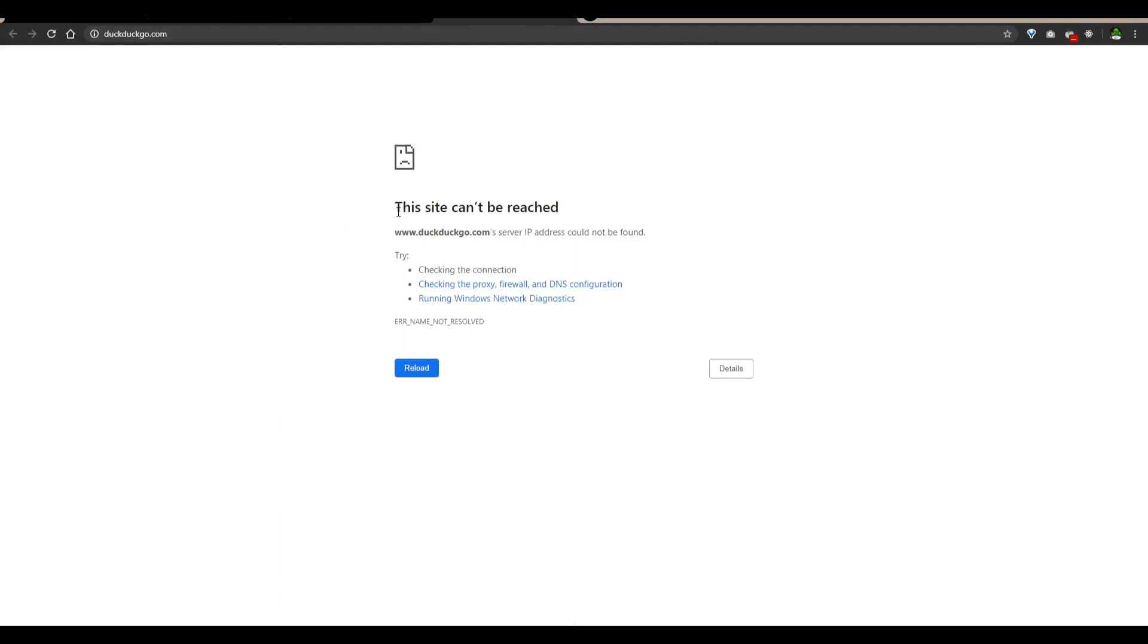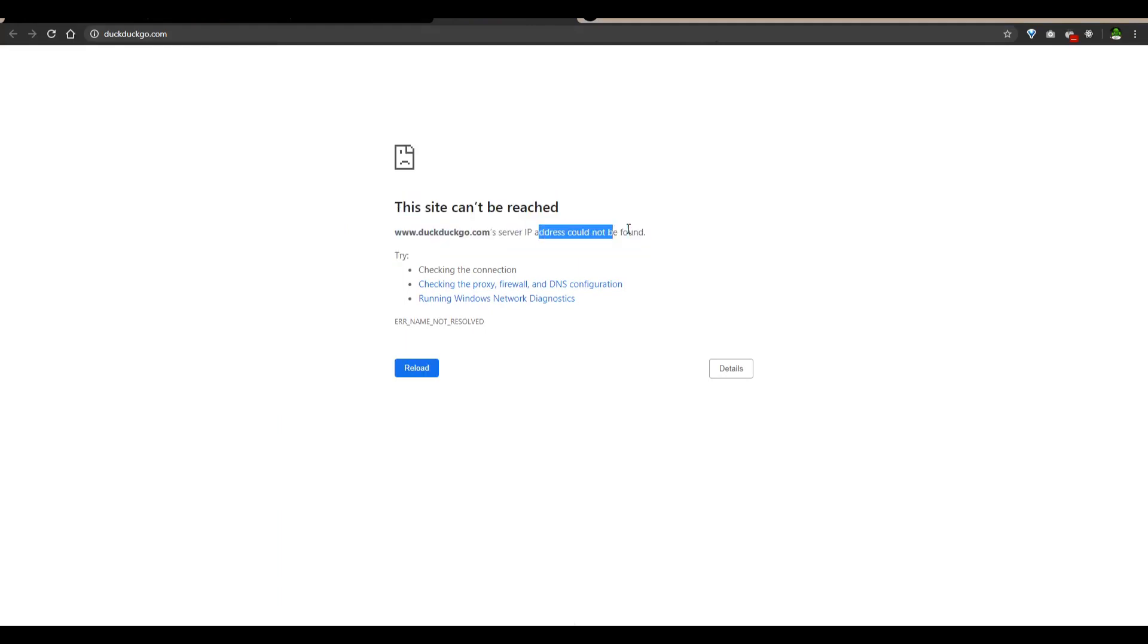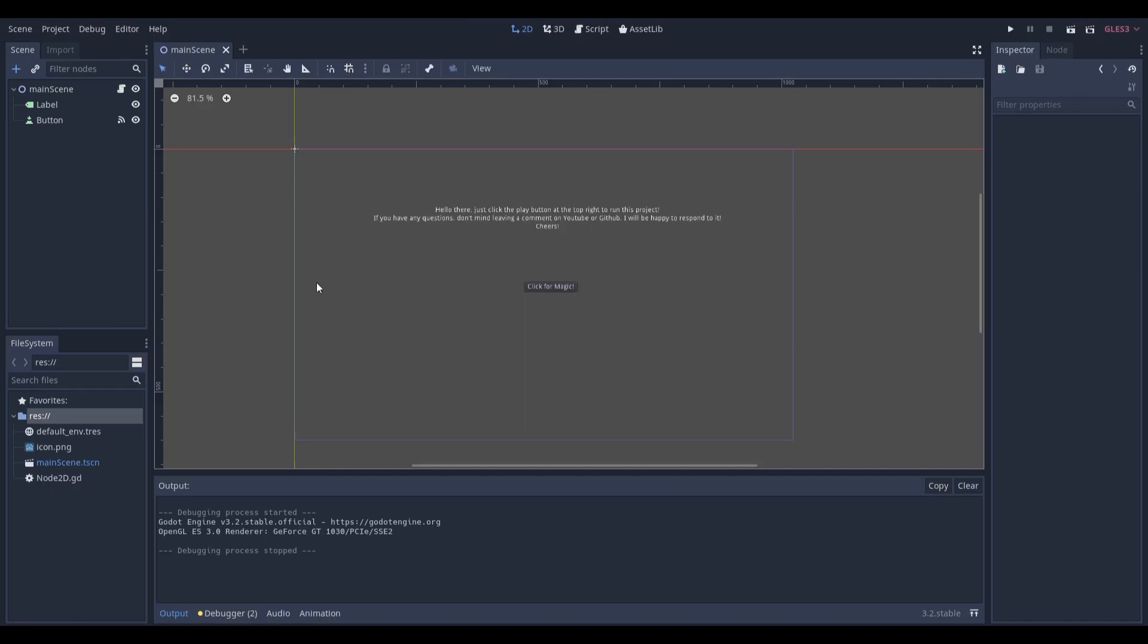Let's get right into it. And if you're wondering why the server IP address cannot be reached, it's because I'm actually disconnected from the Wi-Fi. You can see it says not connected, and I'm actually doing this because I don't want to get any copyright strikes from anything, just in case in the future, you know, something happens.